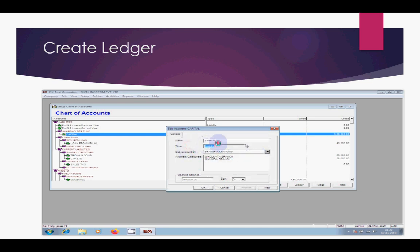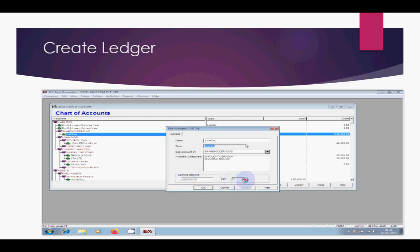Then type the ledger name and put the opening balance. You can change the Credit or Debit option from here. After that, click OK.